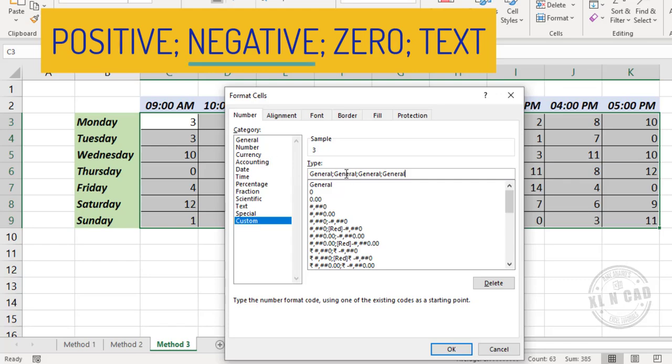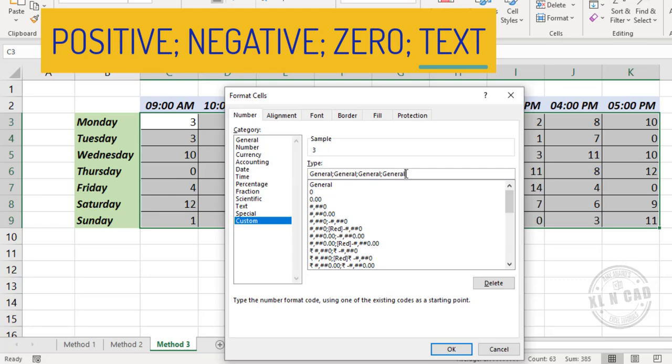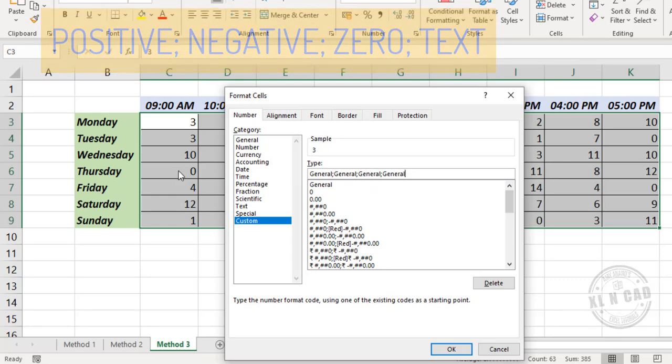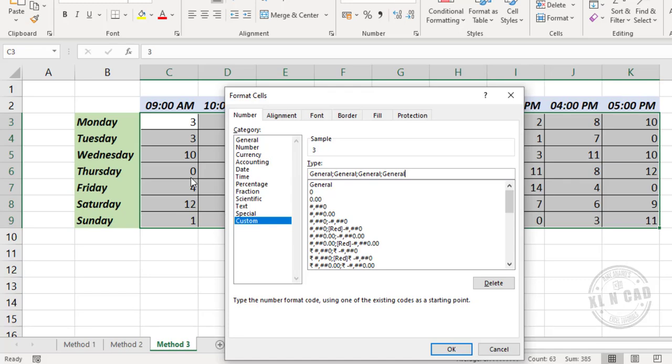Again a semicolon. This third part controls how zero values will be displayed. Again a semicolon, and the fourth part controls how text values will be displayed. So by modifying the third part of this number format, we can hide the zero values in a cell.